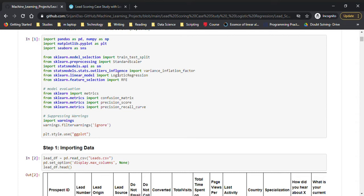In the GitHub code, we'll need the variance inflation factor and RFE. We also have a couple of metrics: confusion matrix, precision score, precision-recall curve, and we're importing warnings just to suppress them.